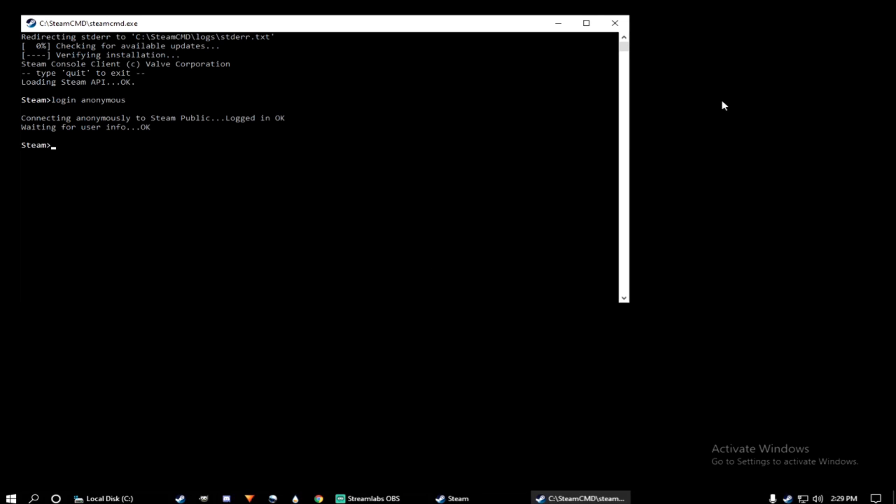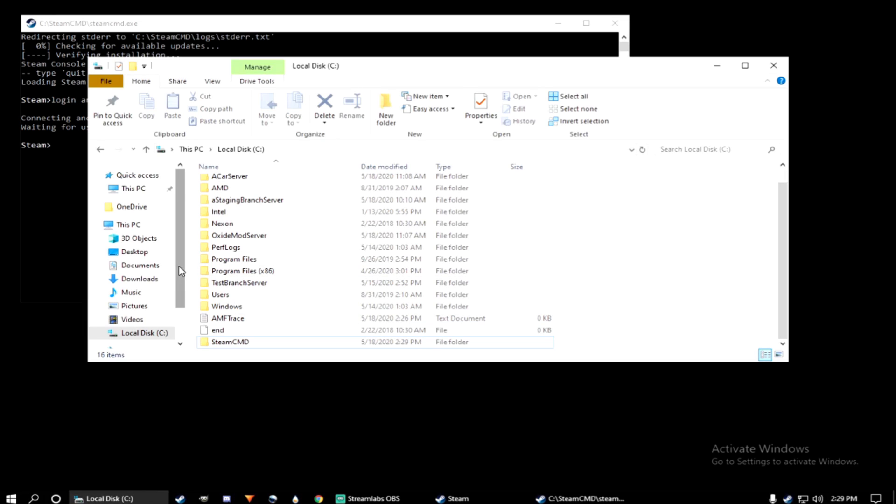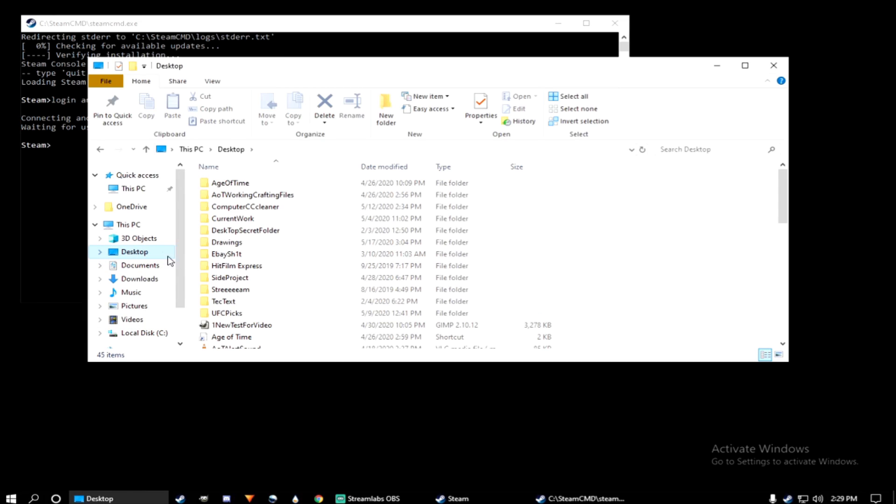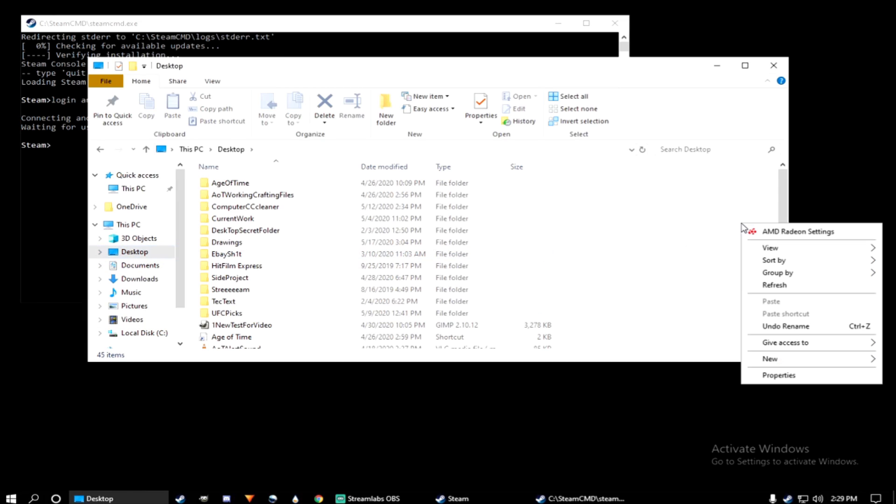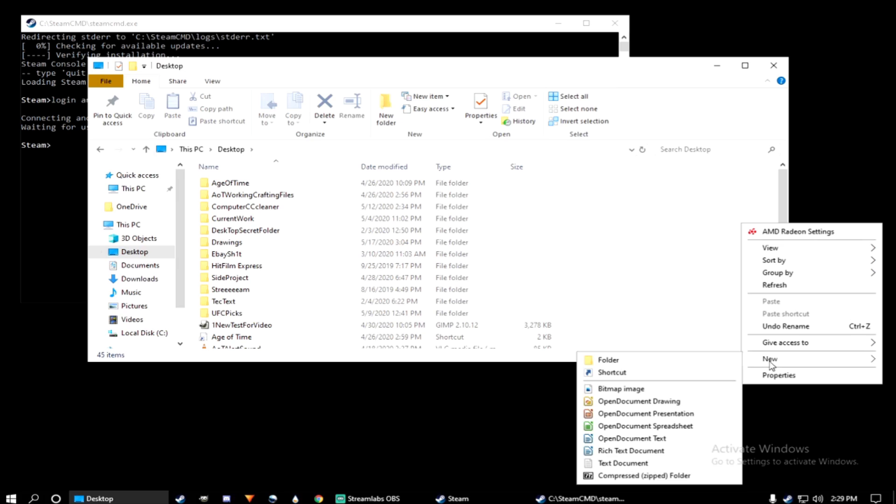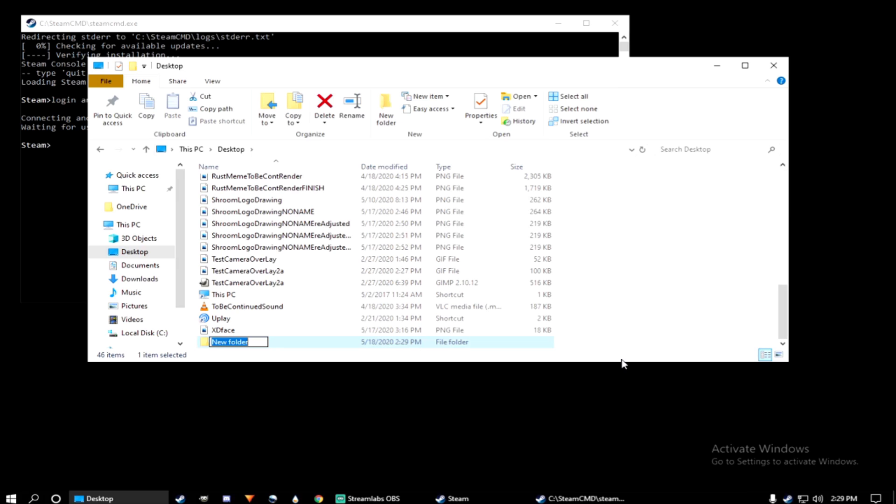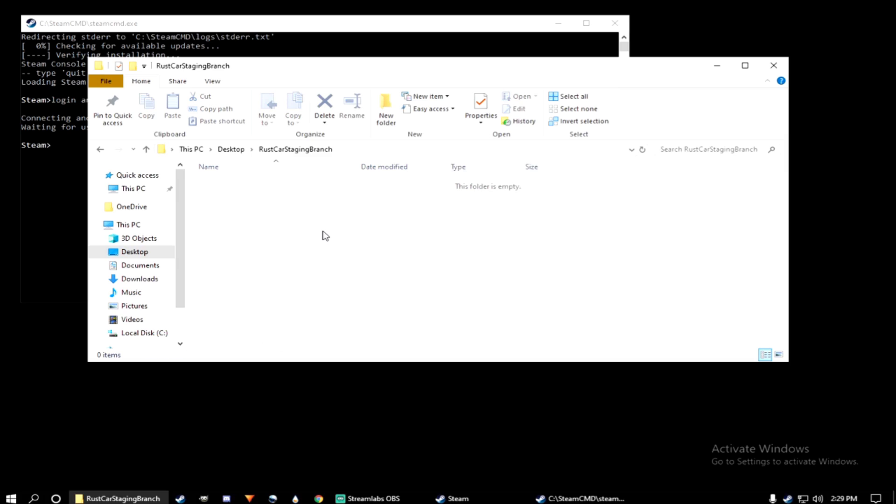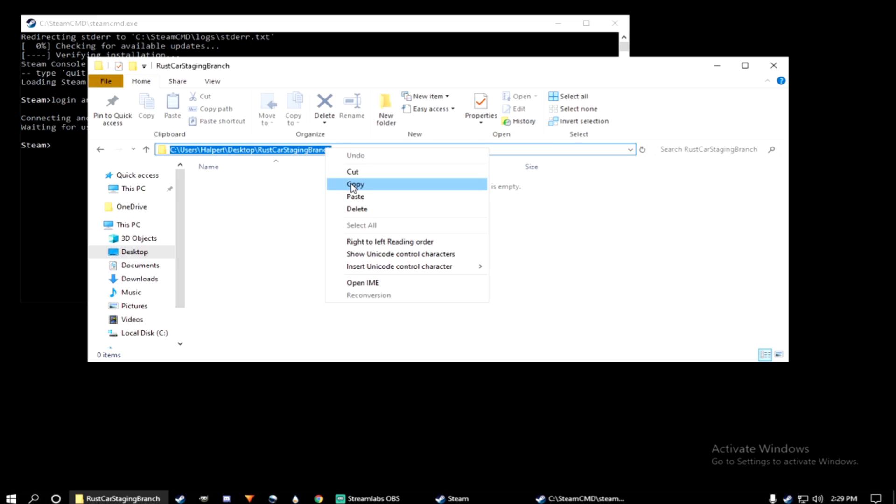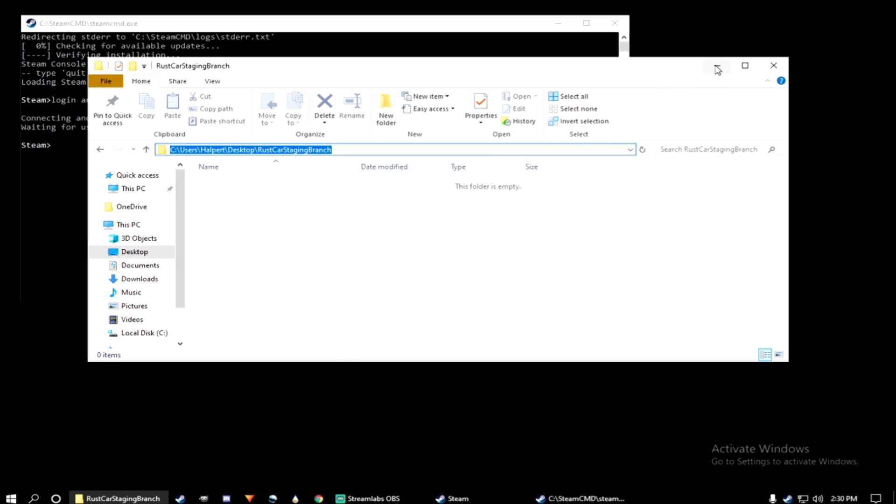Now, we're going to create another folder. Let's put it on our desktop for easy access. We'll name this folder Rust Car Staging Branch. Double click on the folder, and then highlight the folder directory. Copy, head back over to your Steam CMD prompt.